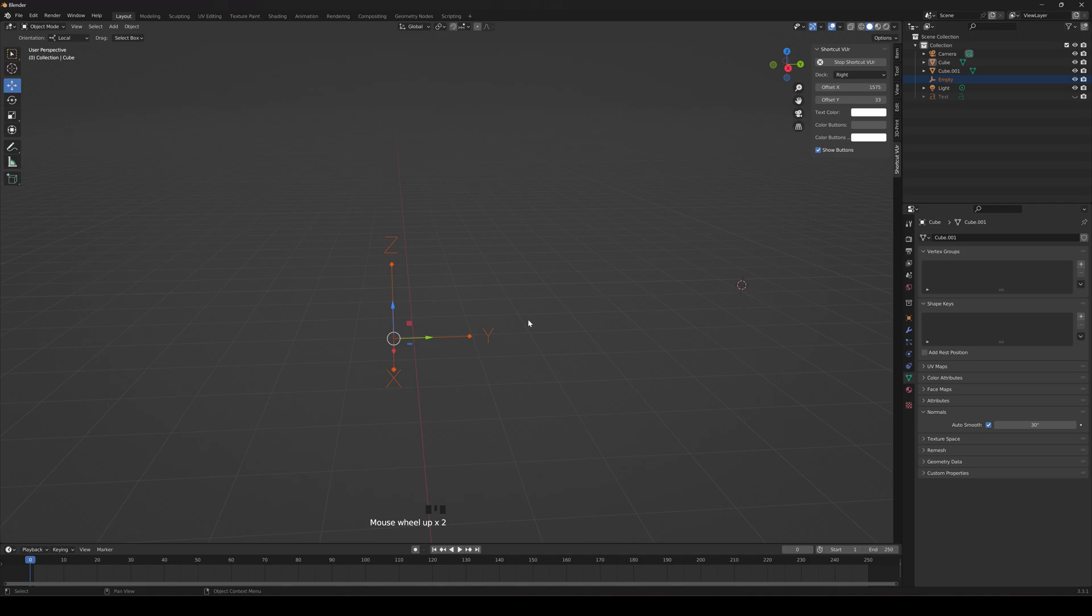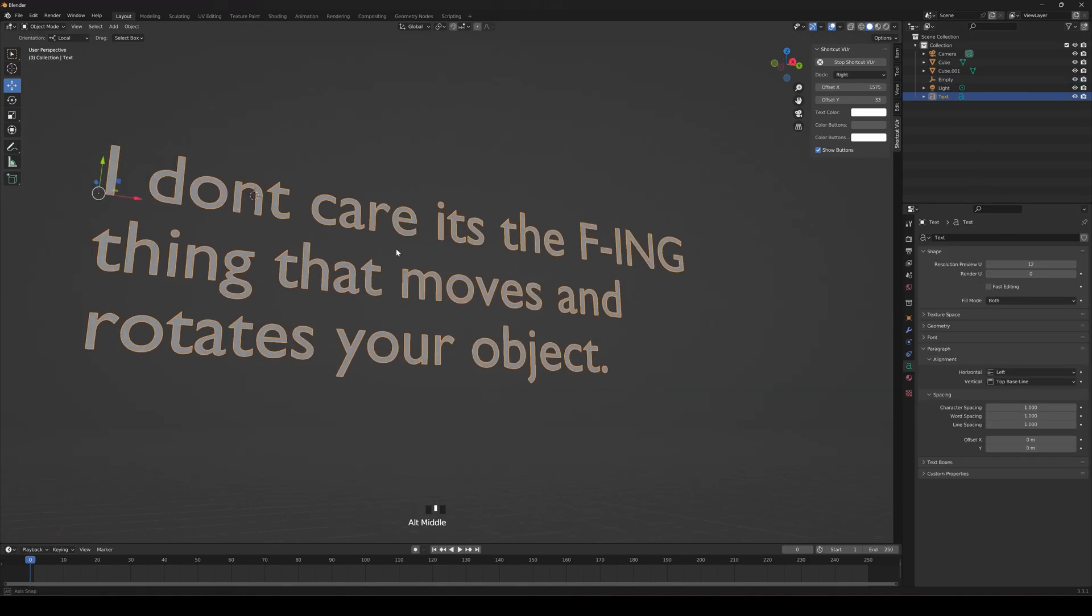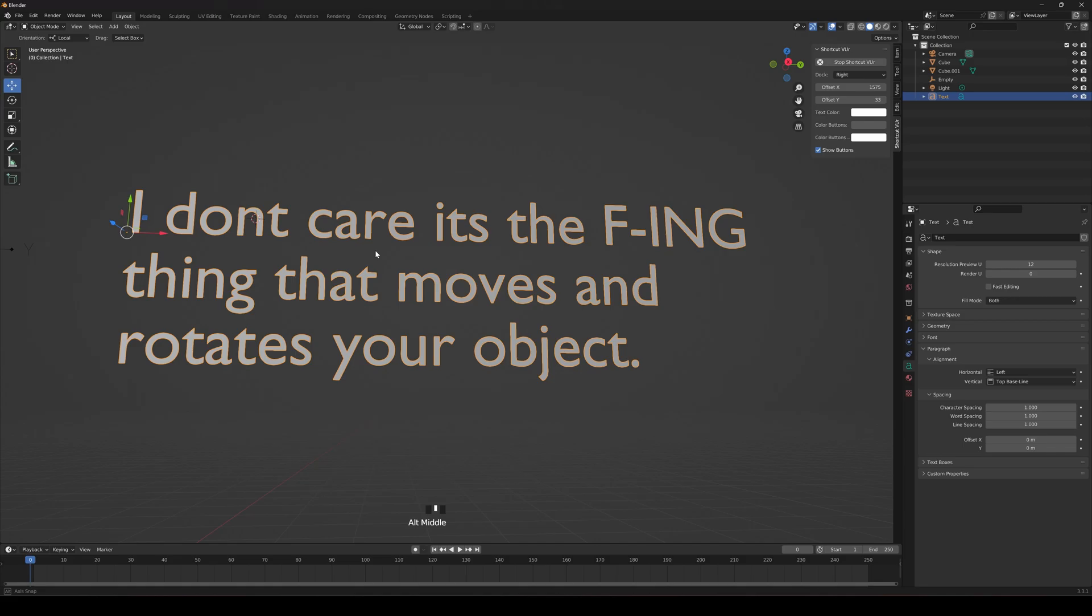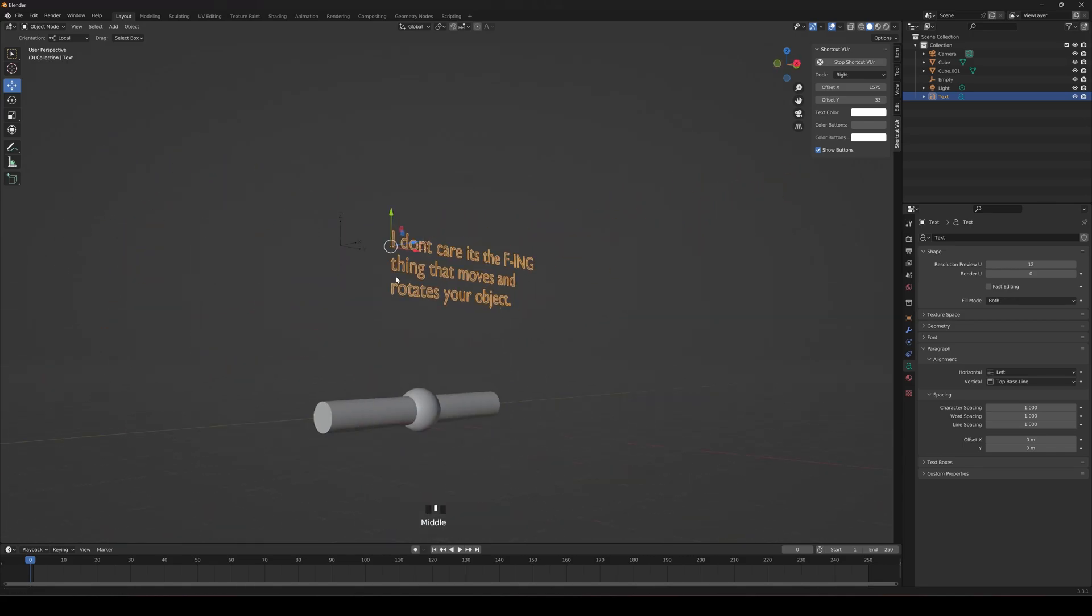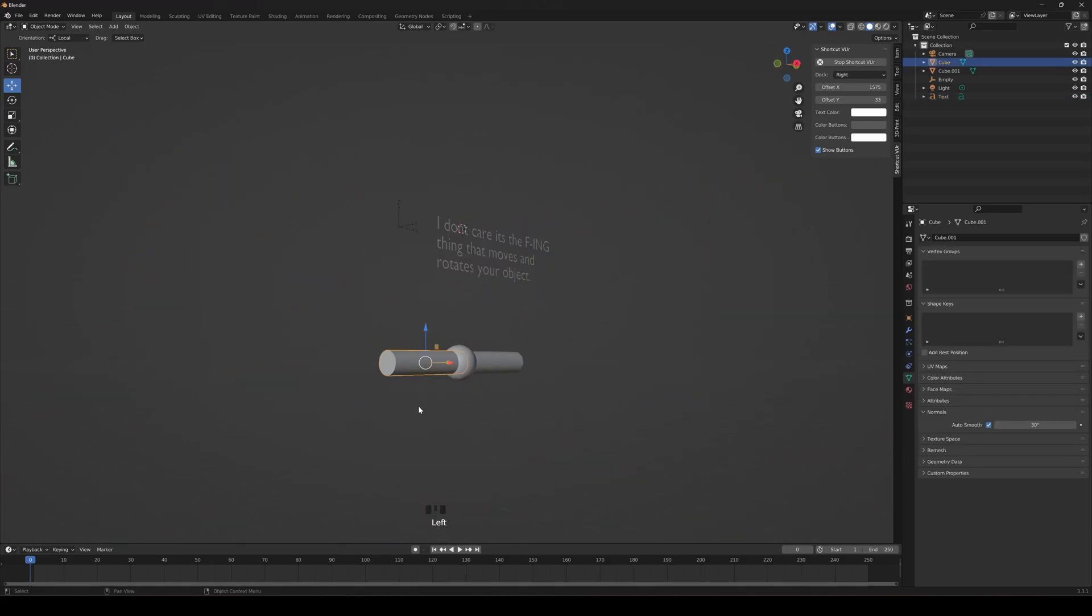Actually, you can call it whatever you want. Some people call it the origin in Blender. You know what? Let me tell you what. I don't care. It's the effing thing that moves and rotates your object. So let's just get back to this guy right here.